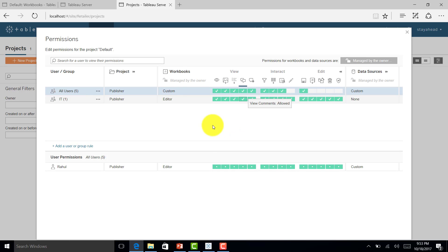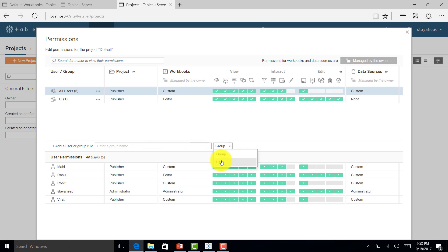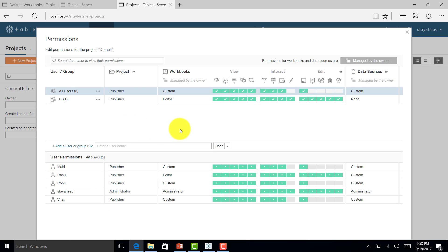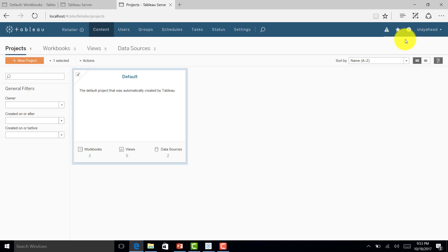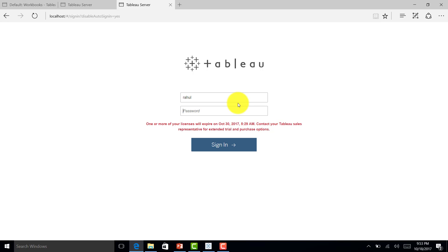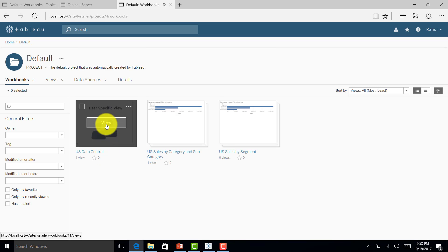This is how you can give access to different users, and you can also add users by clicking the user option and adding any users not in the group. Now let's go back — I'll log out and log in again as Rahul's ID. You can see this particular report is published by Rahul, so he is the owner.